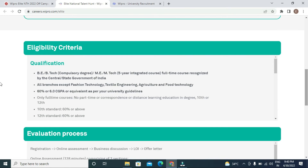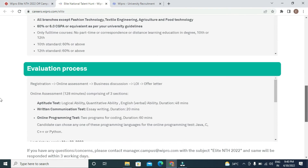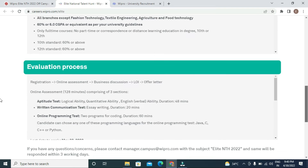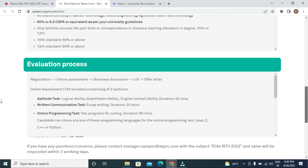The evaluation process consists of: registration, online assessment and business discussion, followed by Letter of Intent (LOI) and offer letter.